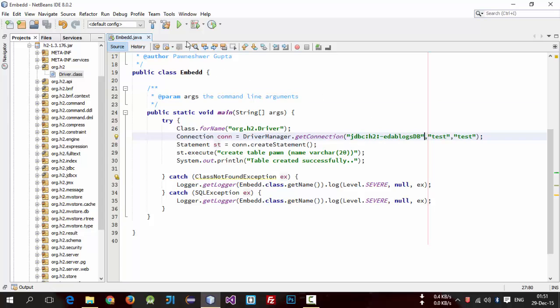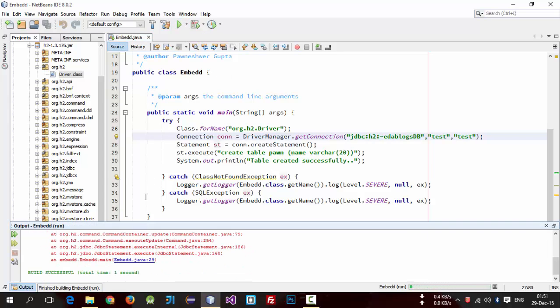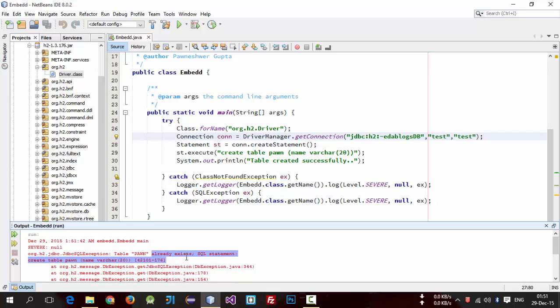So now run this project again. Here you go, you get an error. org.h2.jdbc table name Person already exists.